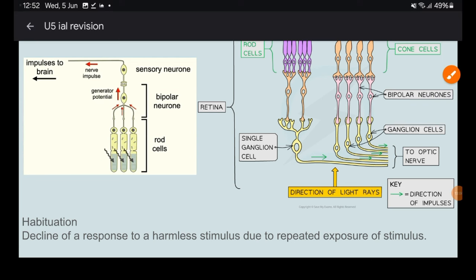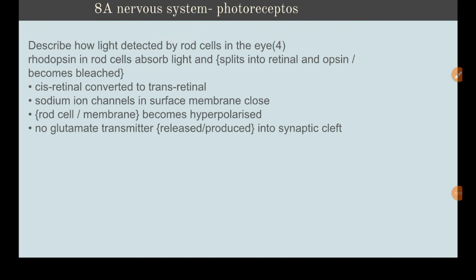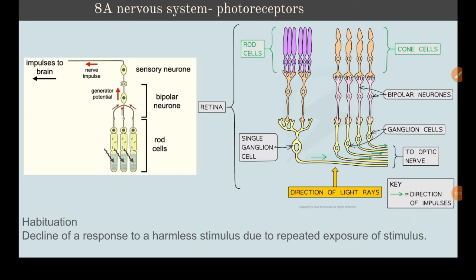When bleaching occurs, cis-retinal is converted to trans-retinal, sodium ion channels in the surface membrane close, and the rod cells become hyperpolarized, so no glutamate neurotransmitter is produced. Glutamate is an inhibitory neurotransmitter, meaning it stops the action potential from occurring.